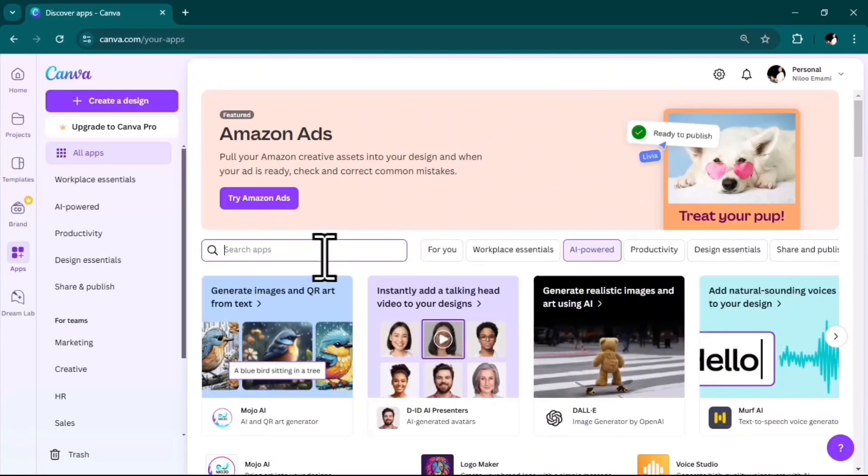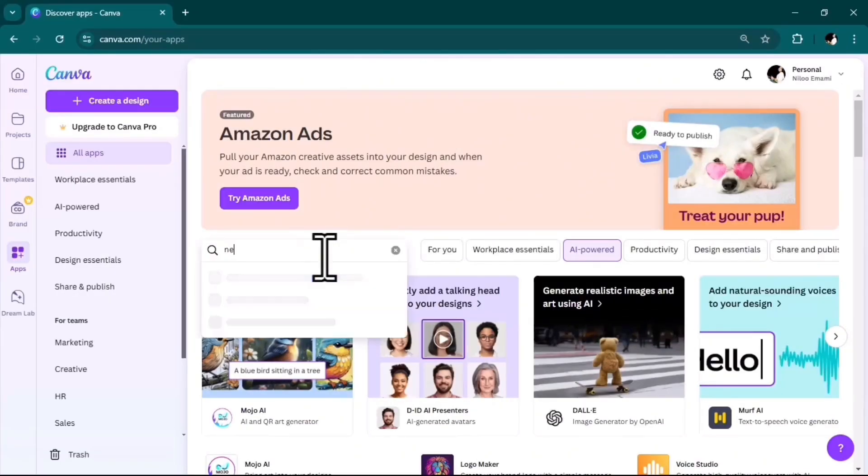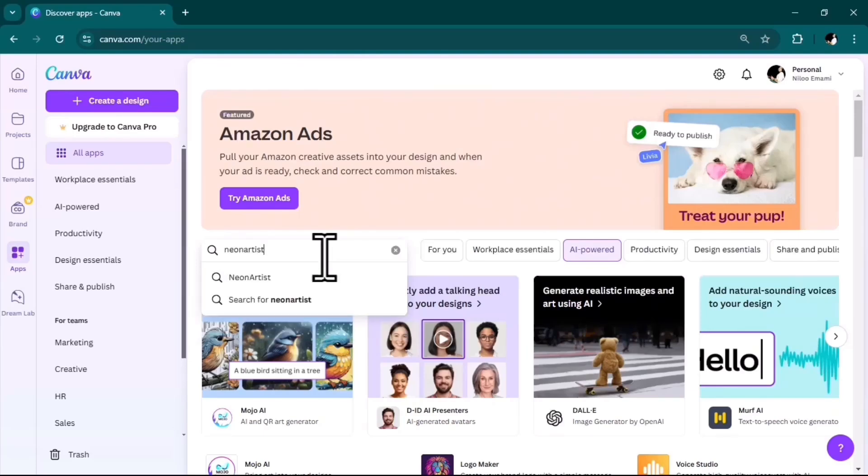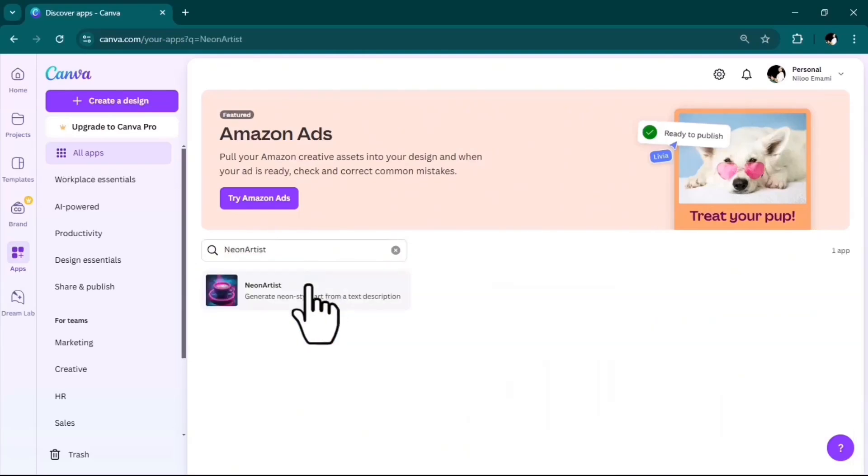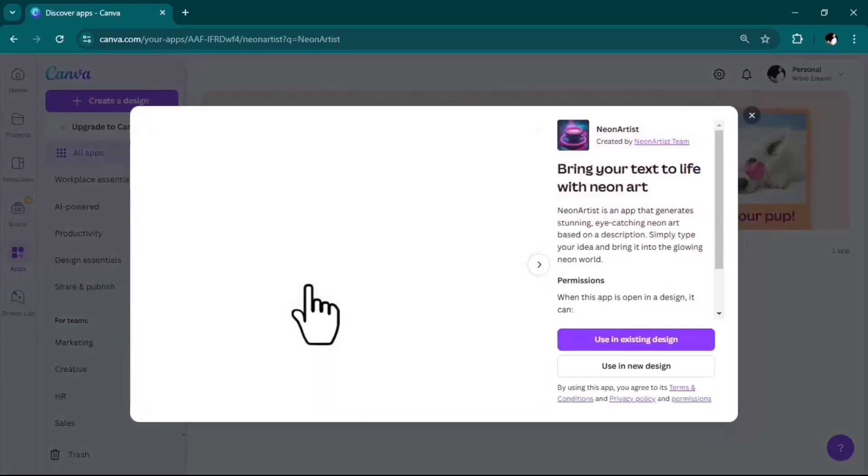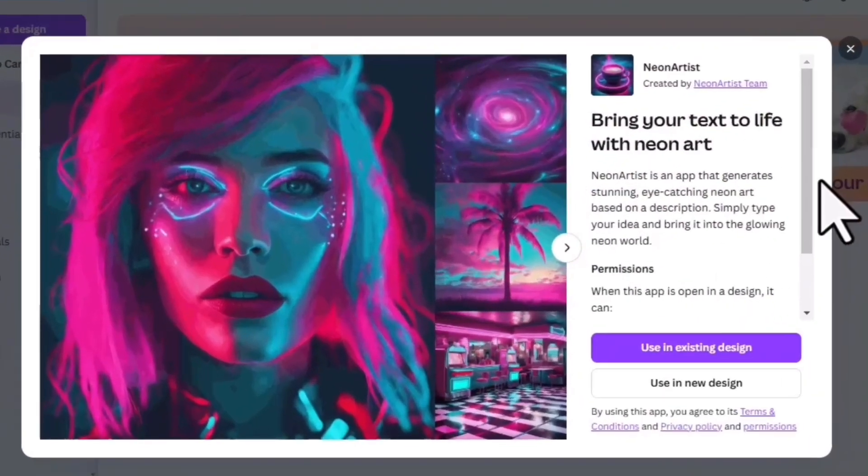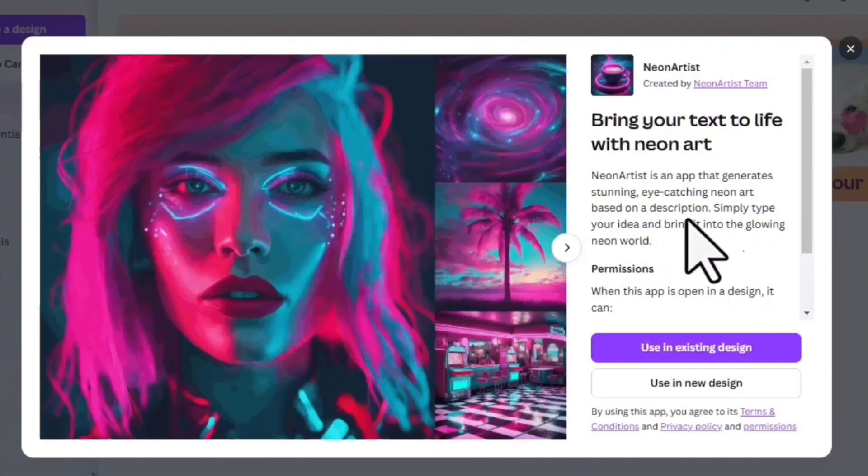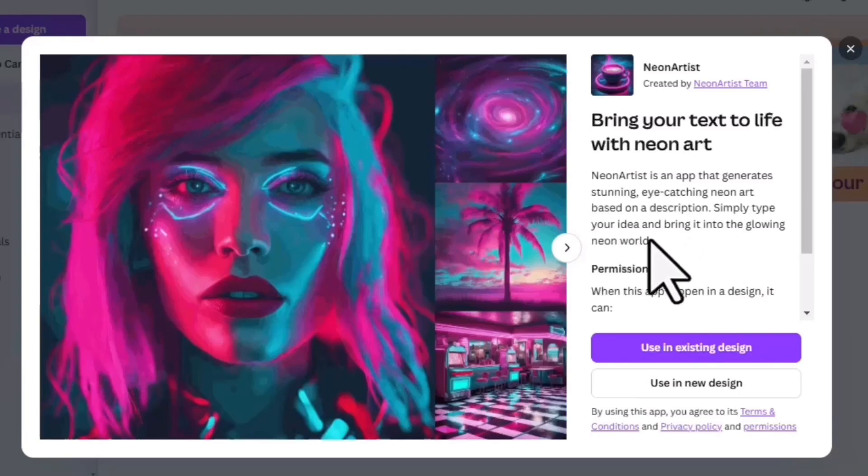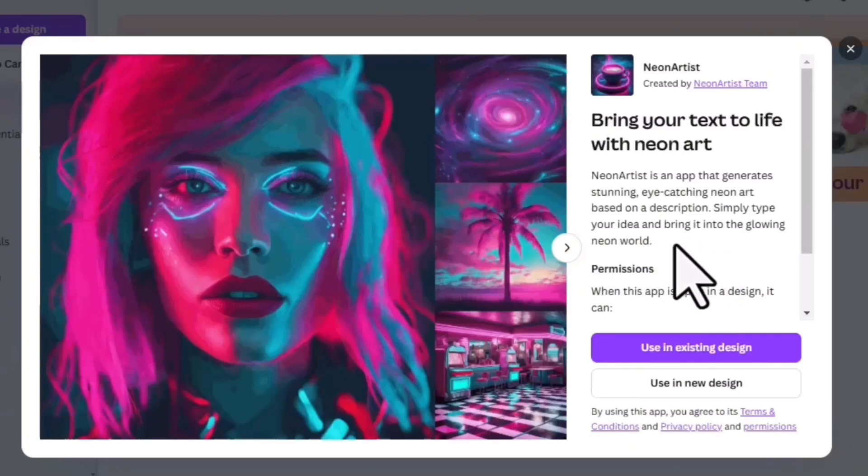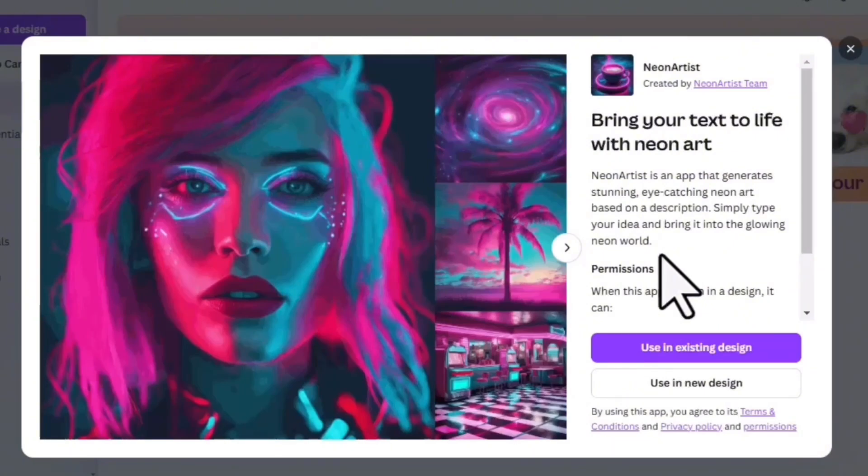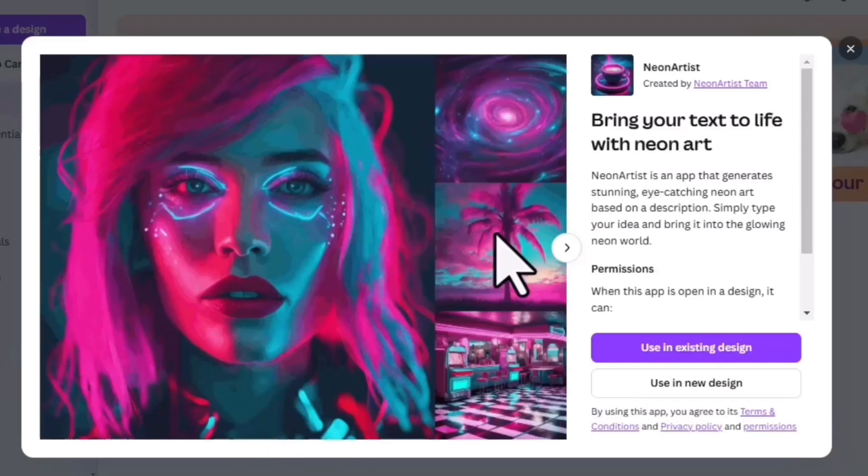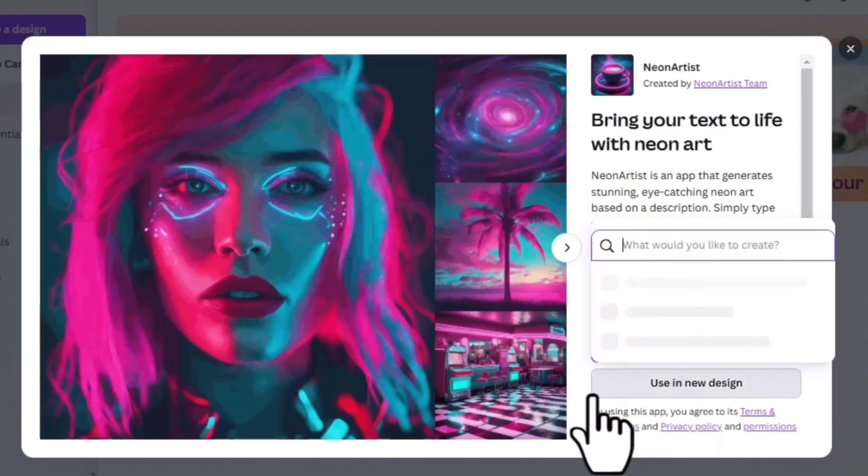This next one is called Neon Artist. This app generates stunning, eye-catching neon art based on a description. Simply type your idea and bring it into the glowing neon world. This tool is an image generator based on your text prompt, with a huge difference—all the colors are neon.